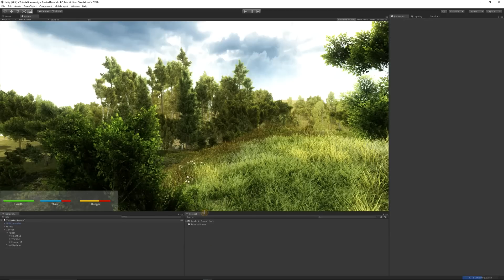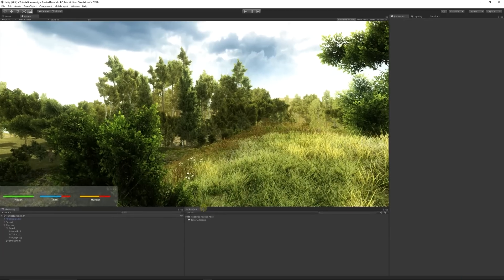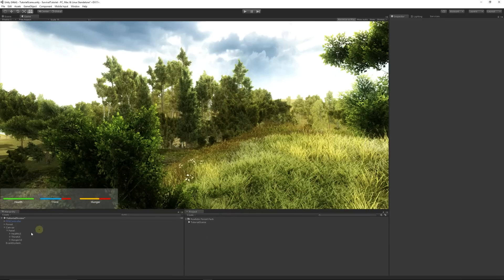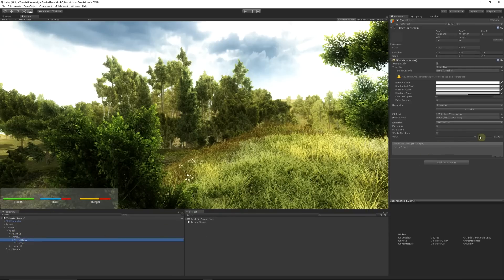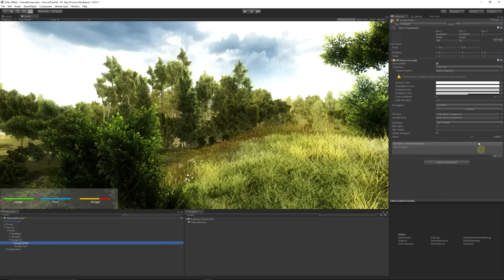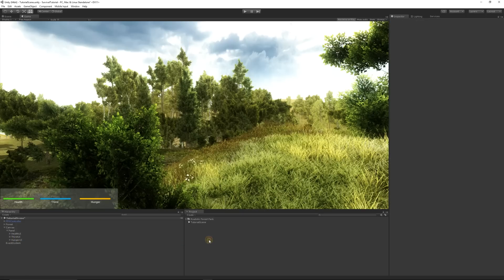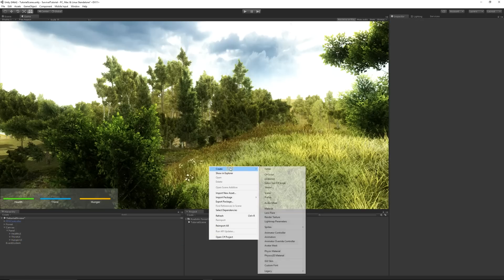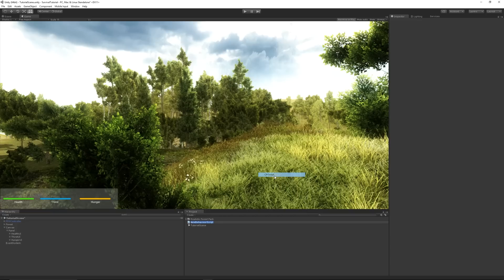Now we'll start writing the script to control how the values degrade. First, make sure everything's at 100 — go on each of the sliders and make sure they're all the way at one so we don't get any problems. Right-click on the project, go Create > C# Script, and call it 'PlayerVitals' — something that encapsulates everything we're going for.